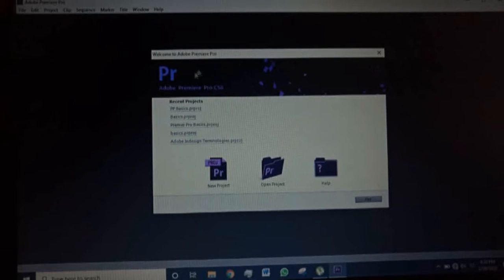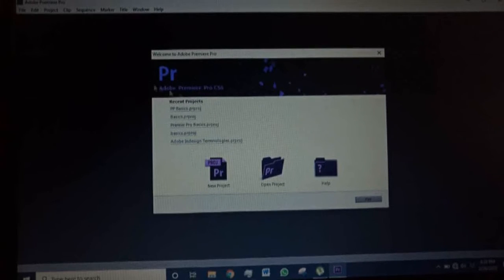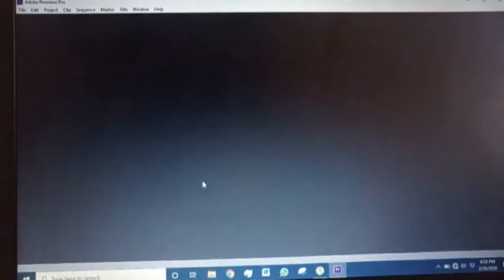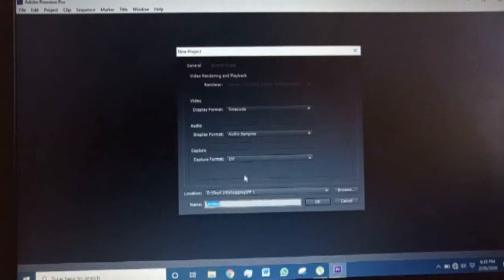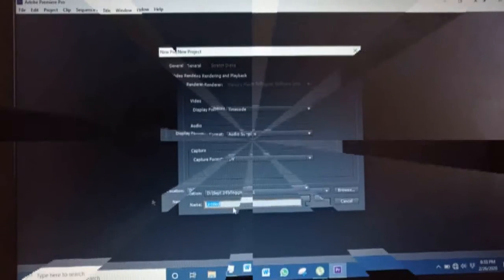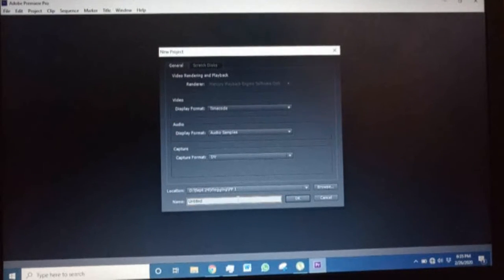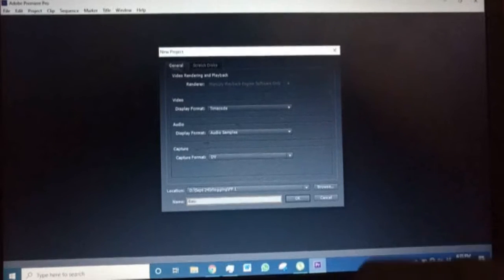Once the software opens, this is the interface that you get. You go ahead and choose New Project. In this section, you can name your project and also choose where you want to save it.